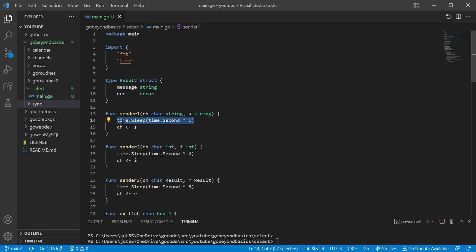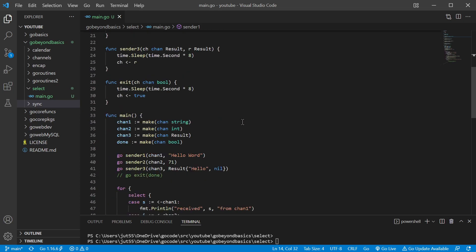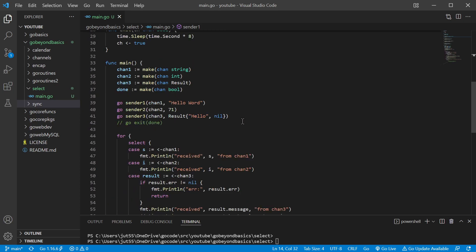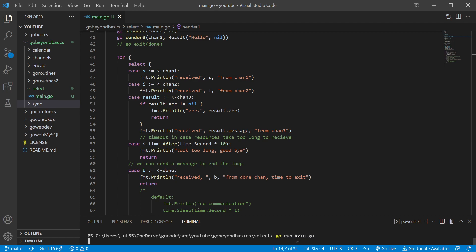As you can see in sender one, sender two, sender three, we're just setting a time.sleep to one second, four seconds, eight seconds. Now in reality, you wouldn't actually know what order these are going to come in, but we're just doing this for demonstration's sake so that way we know what to expect.